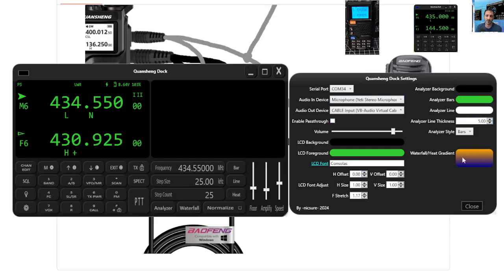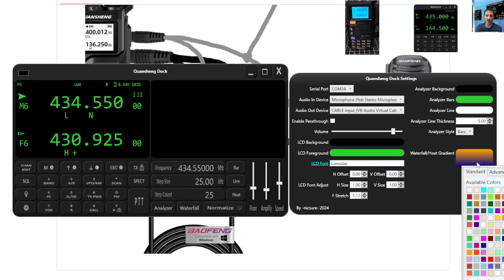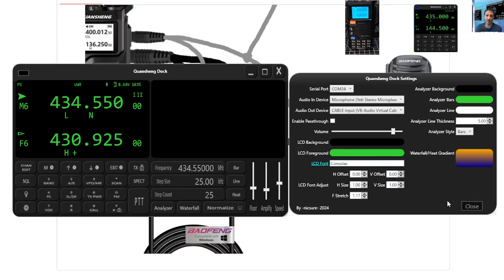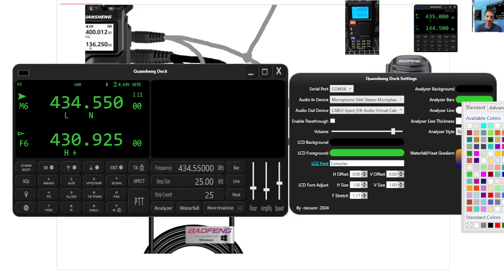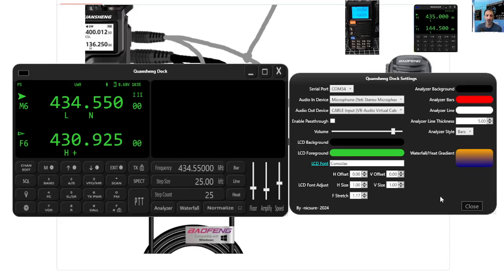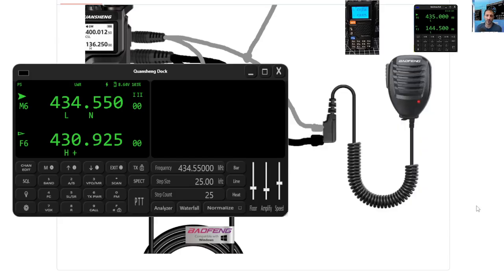And then you can change colors. Waterfall gradient. Look at that. Yeah. Analyze the bars. They don't have to be green. They can be, can be red. Close.